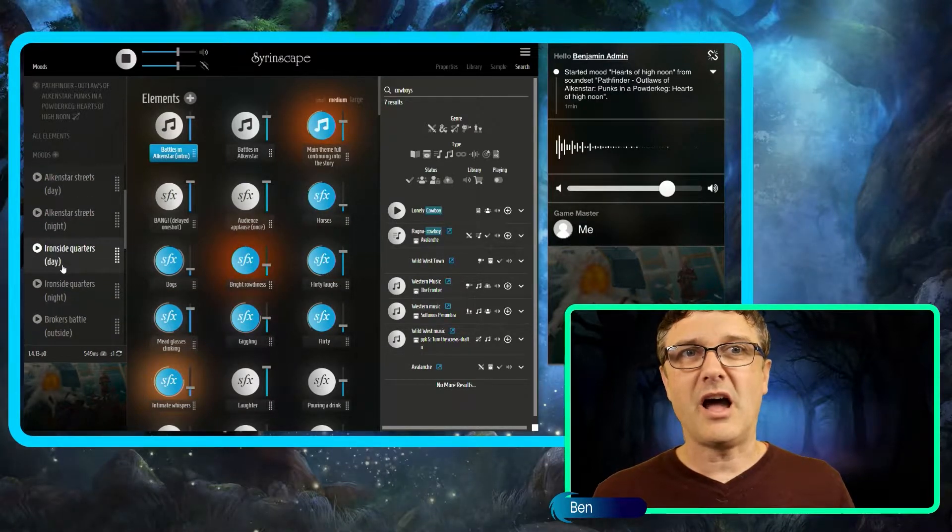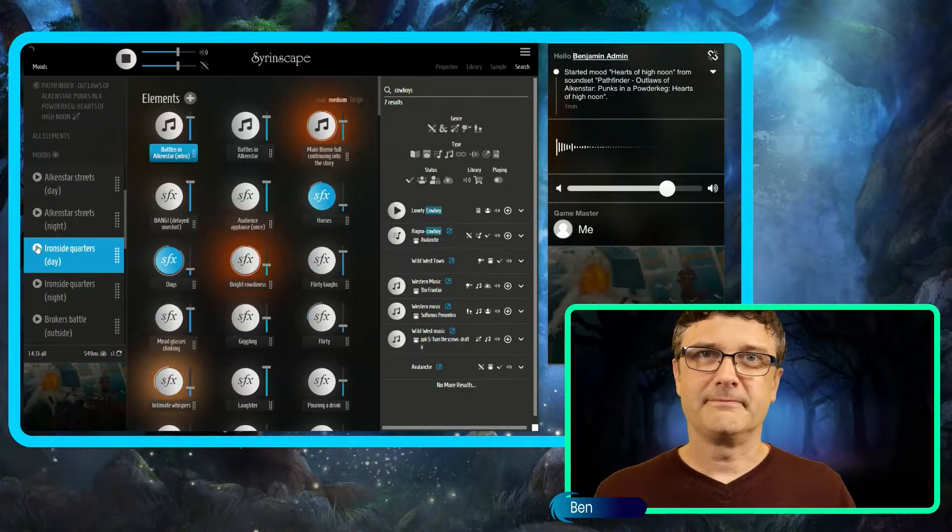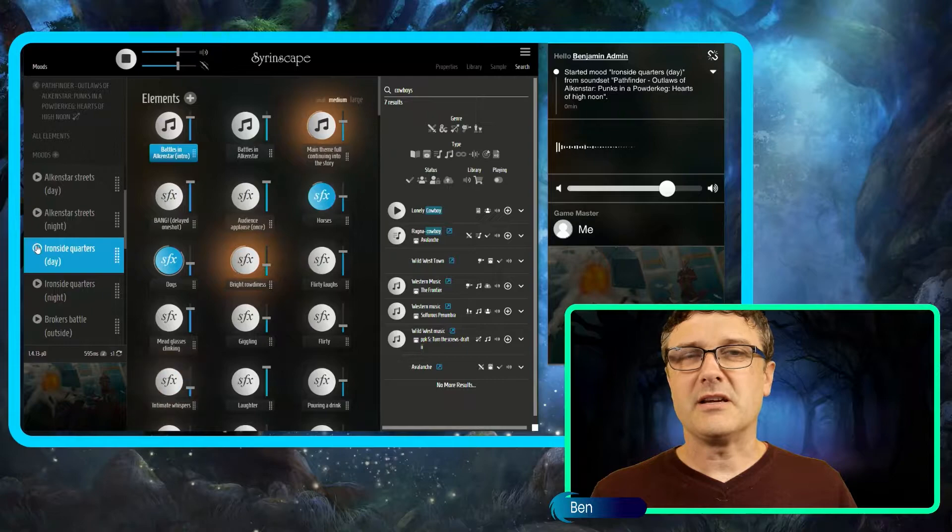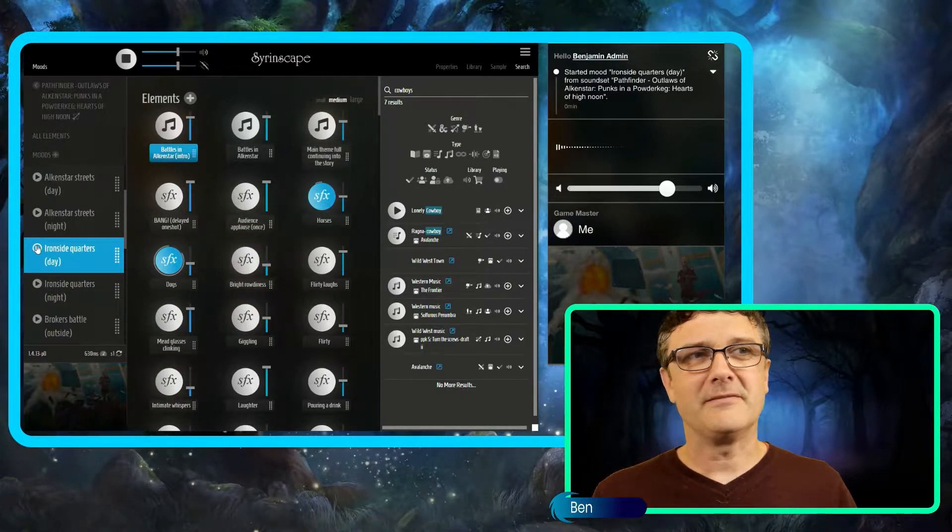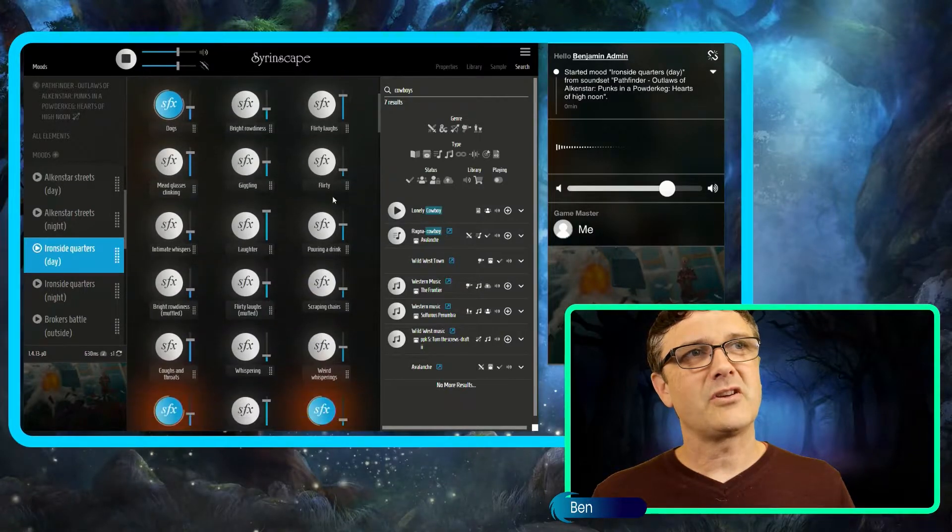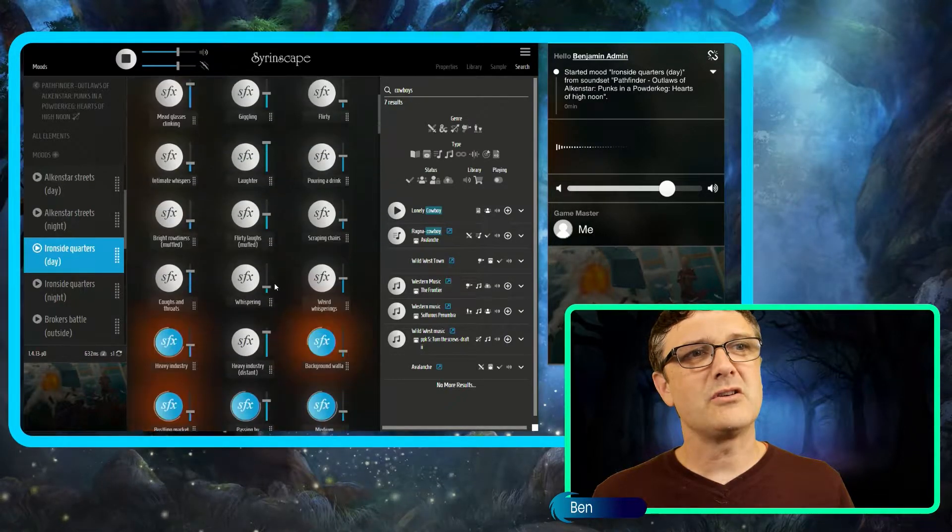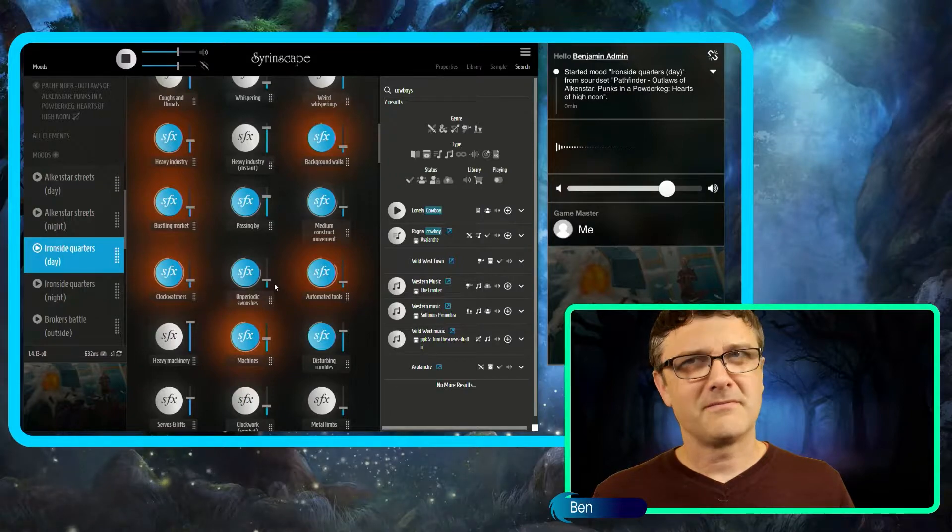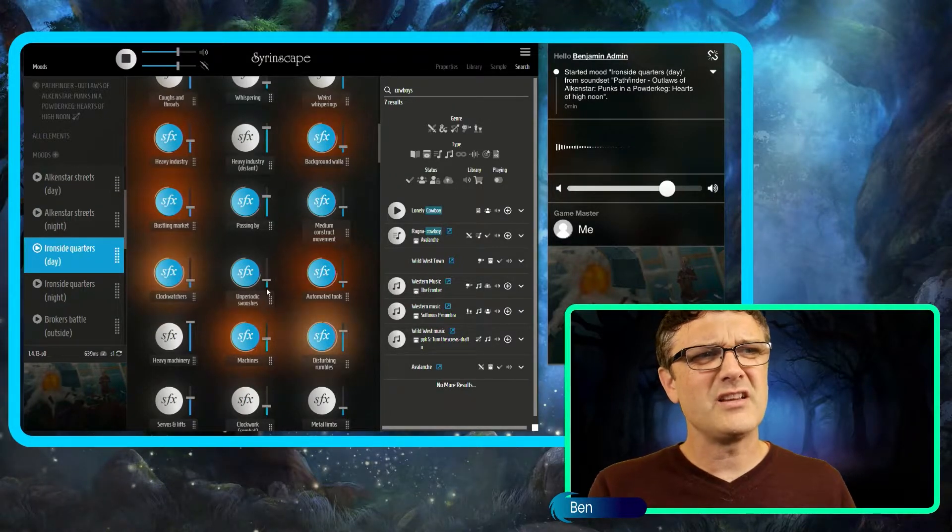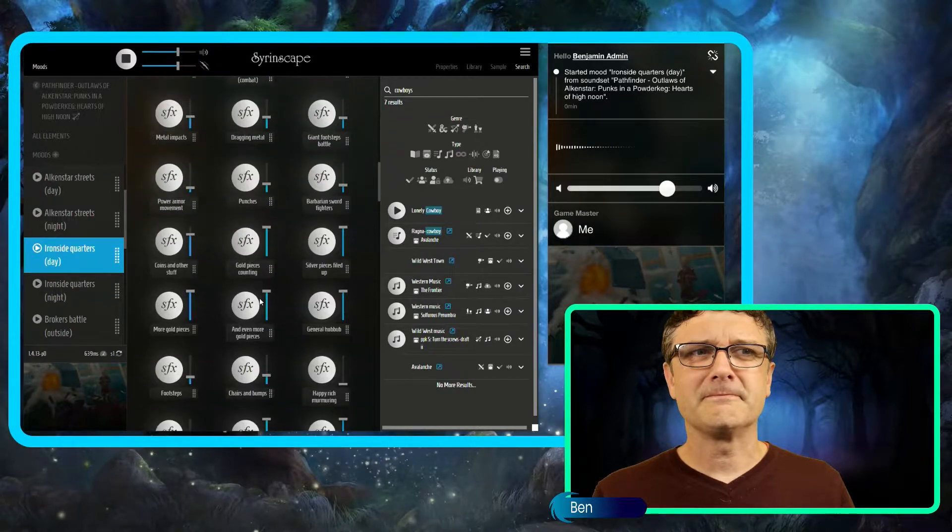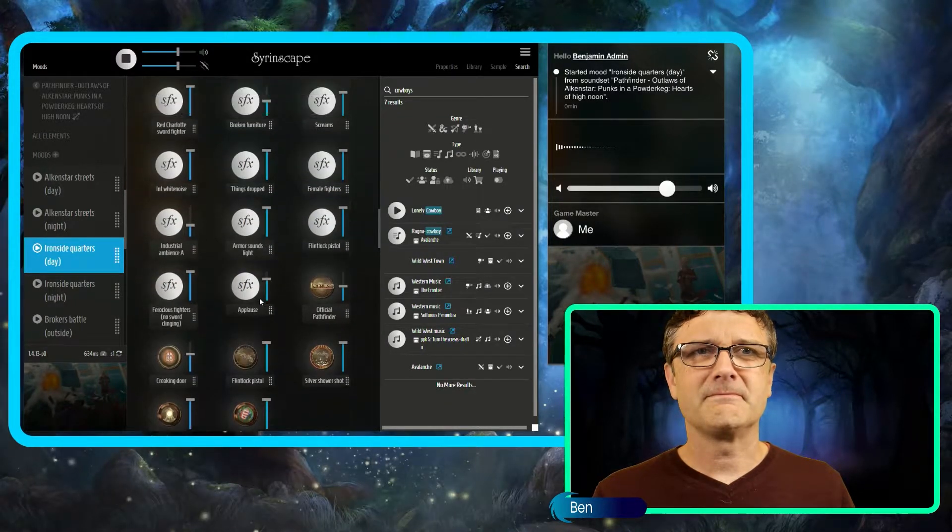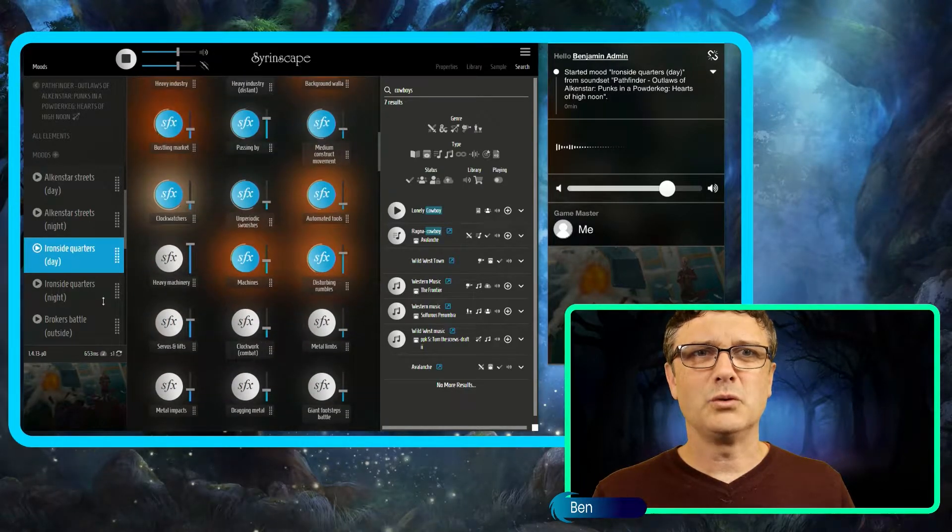So let's go, Ironside Quarters, Day. Let's see what notes this soundtrack is hitting. It's kind of a wild west town with horses and dogs, but also heavy industry, machines running. Cool.